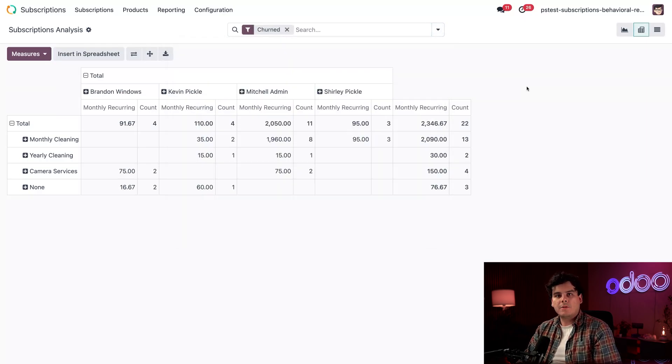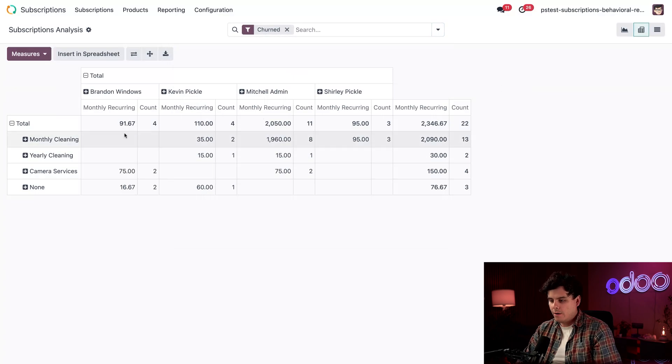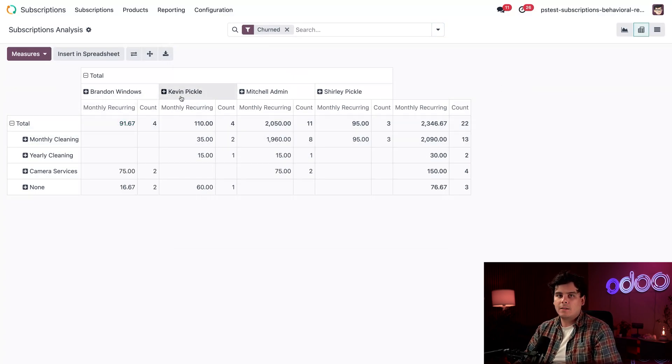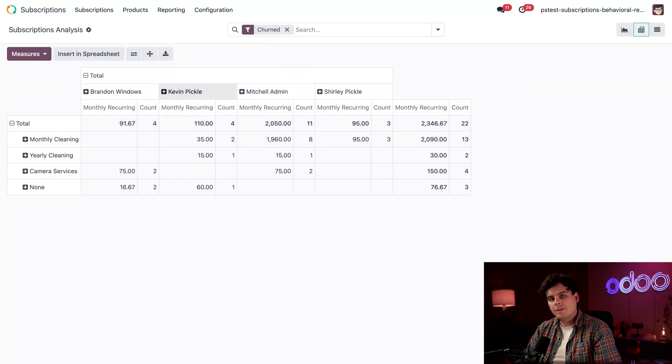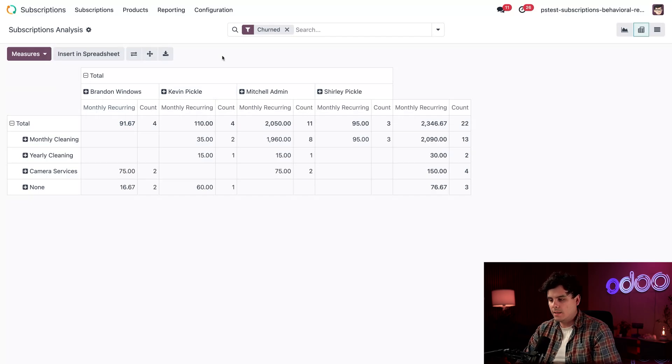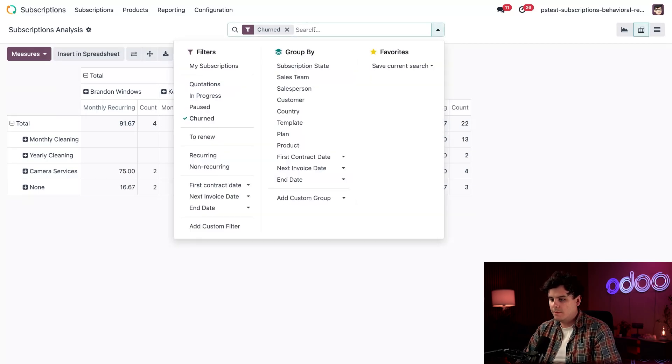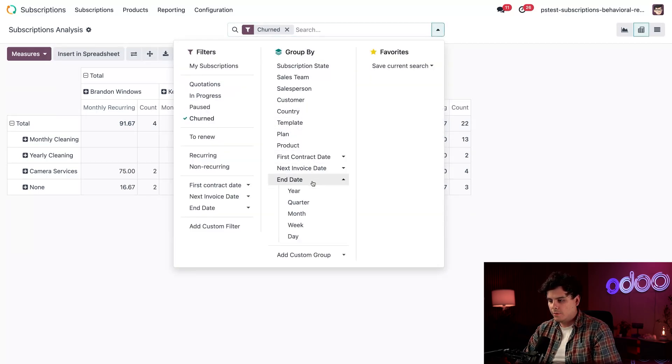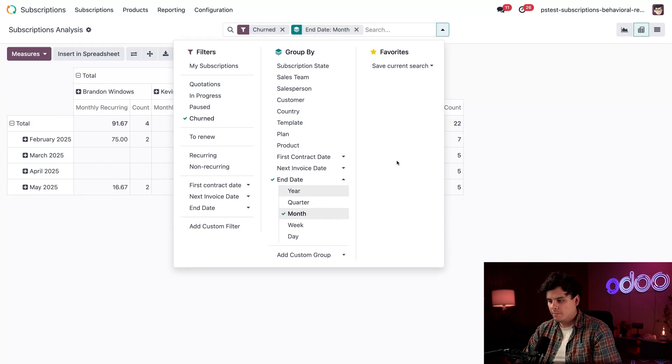Okay, so now the report is already broken out by salesperson, but let's make sure we are also grouping it by the end date. So, once again, to the search bar, we're going to select our end date in the middle group by option and select month.